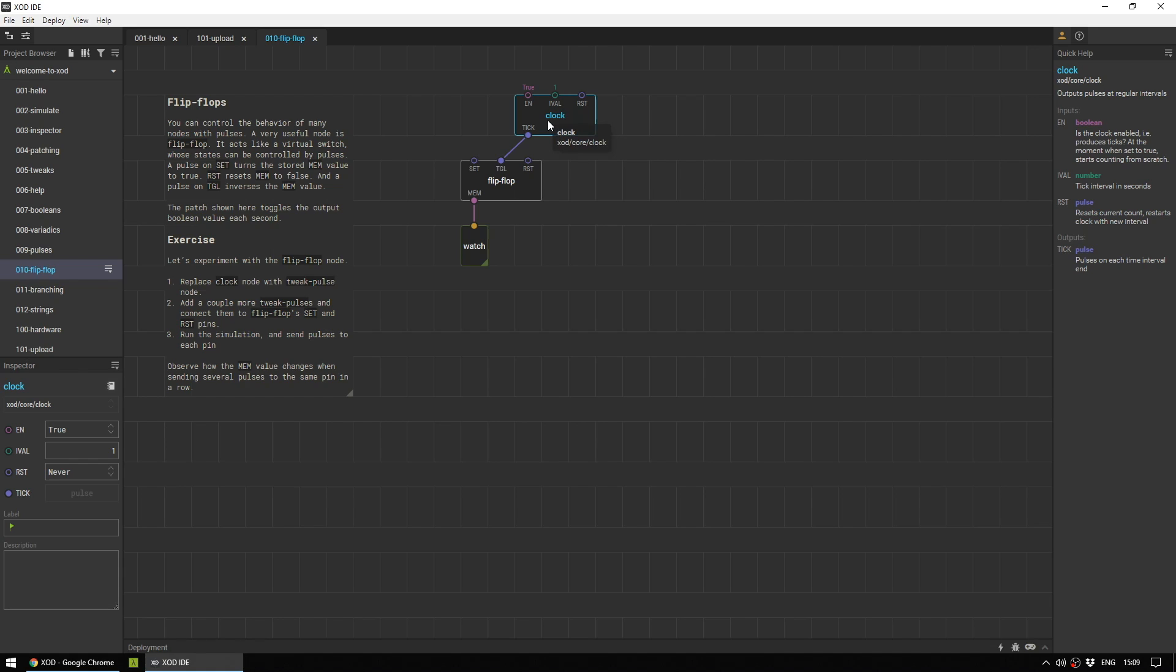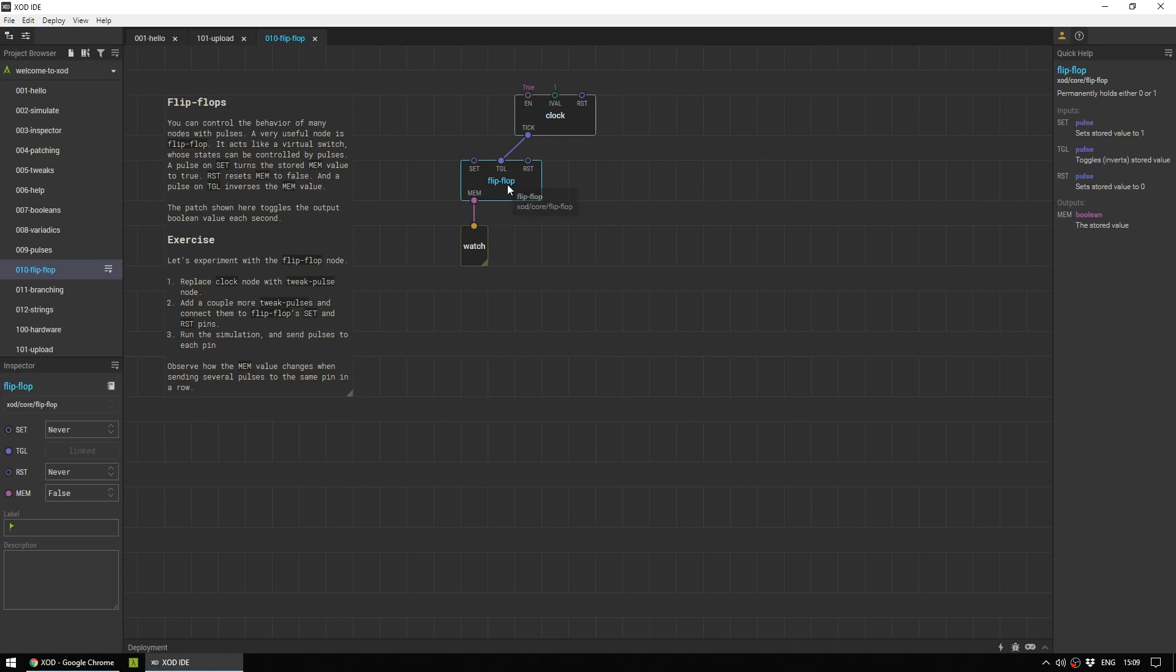For reference, throughout this video when I talk about the inspector for a node I'm talking about this area down here in the bottom left where you can see that every one second it sends a tick and that tick is a pulse which heads to this flip-flop. Every second this flip-flop toggles and it toggles its MEM, its output from false to true.